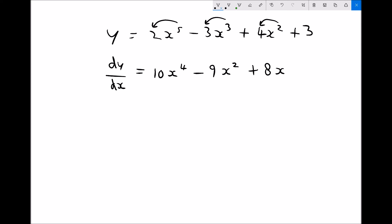Finally, we've got the constant plus 3. A constant like plus 3 is essentially the same as plus 3x to the 0. When we differentiate that, we multiply the coefficient by the power: 3 times 0 is 0. Therefore differentiating the constant plus 3 just gives us 0, and that term disappears. It's easiest to remember that any constant not multiplied by a power of x will always differentiate to 0.